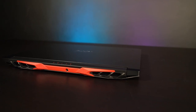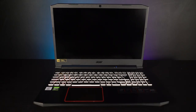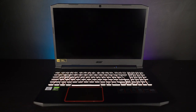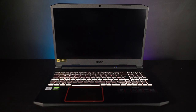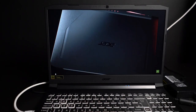The Acer Nitro 5 comes with Windows 10 pre-installed. As mentioned, the display is a 15.6 inch LCD screen with 1920x1080 Full HD resolution. Here's how it looks.